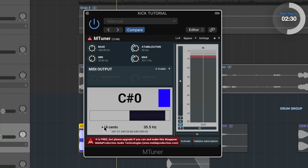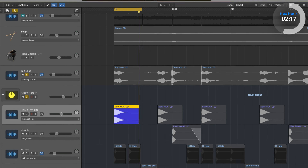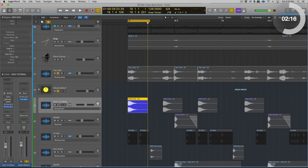So it's 44 cents sharp above C sharp, and the Logic Tuner said it was 7 cents sharp above D. So both of them are close, but the M Tuner is better. The next plugin we're going to look at is a different type — it's called Voxango SPAN, and it fits into the world of a spectrum analyzer. So let's take a look at that.